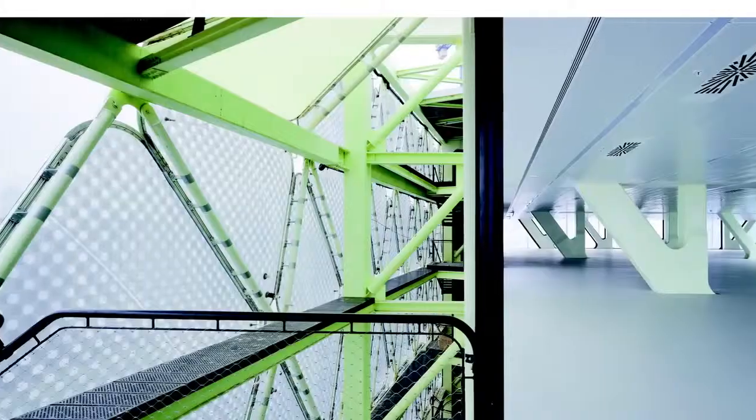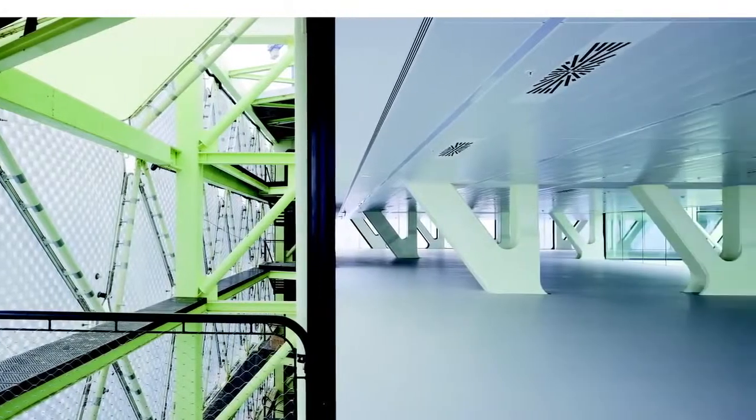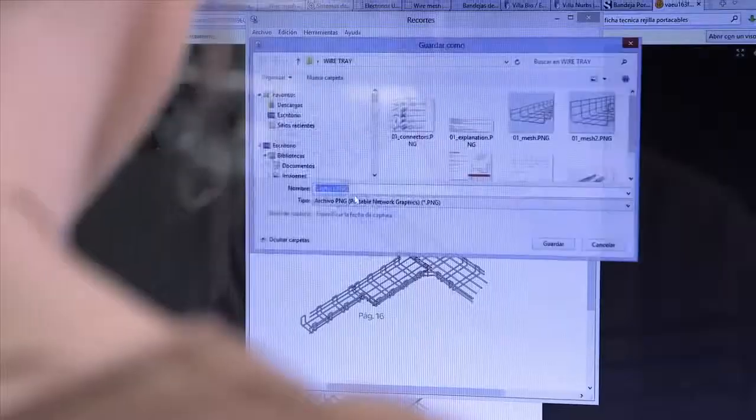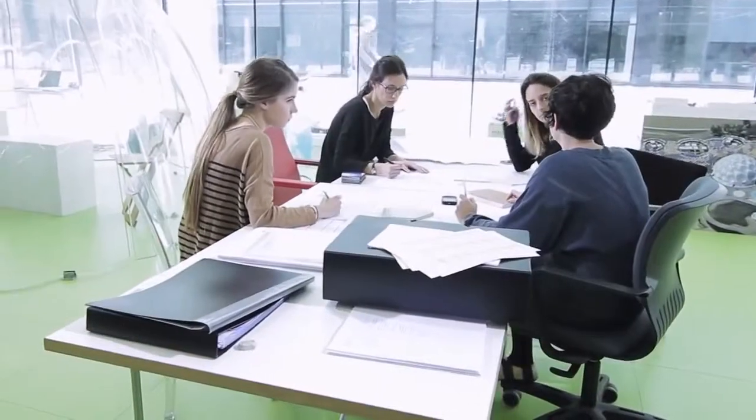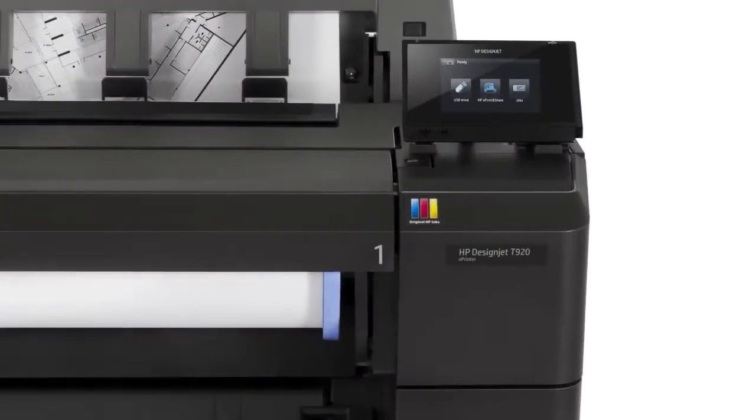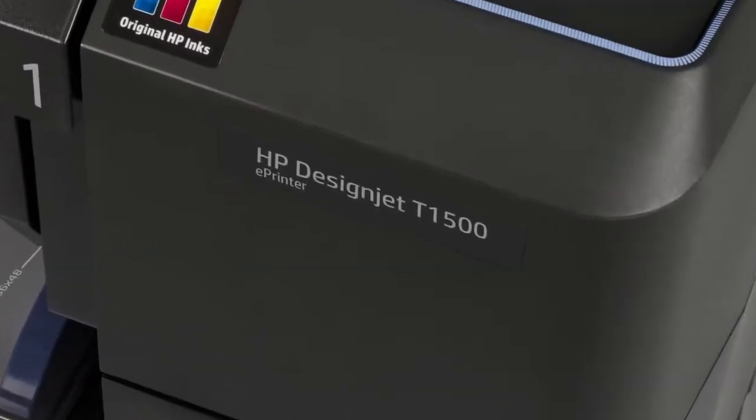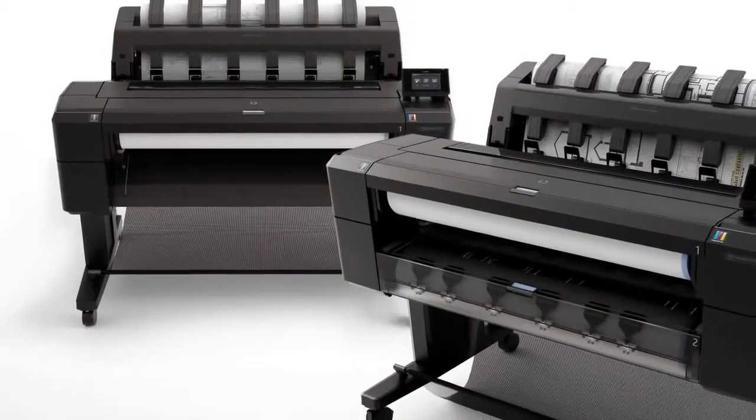HP DesignJet has been the leader in large format printing for the last 30 years with product innovations that make printing experience better every day. Now we take this experience a stage further with a new generation of large format printers, the innovative HP DesignJet T920 and T1500 web-connected printers.